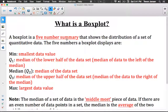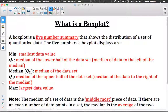The five numbers in the five-number summary include the minimum of the data set, the maximum of the data set, and then in between we have Q1, Q2, and Q3. Q2 is the median of the entire data set. Q1 is the median of the lower half. Q3 is the median of the upper half.